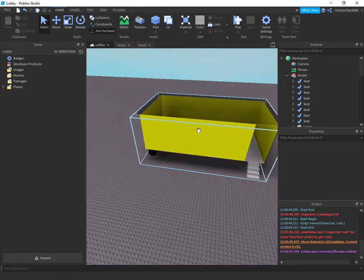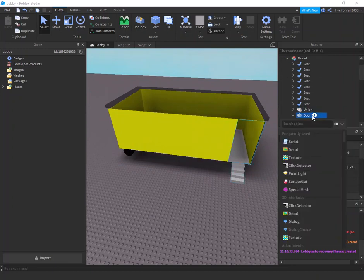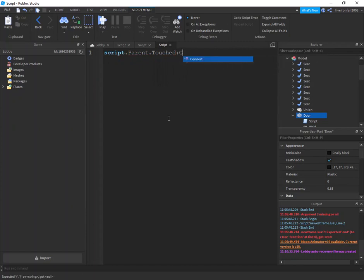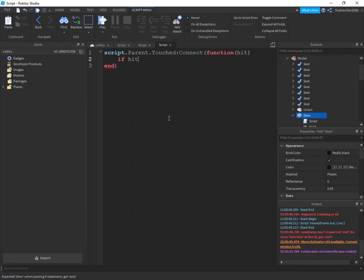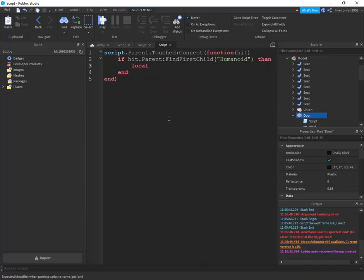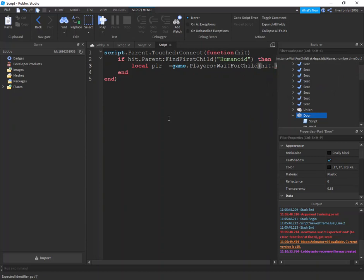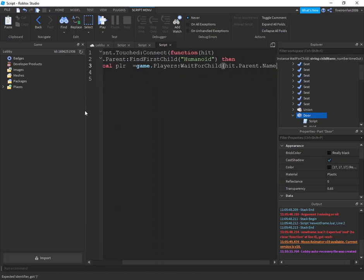The next script is going to be on the door. Insert a script into the door by pressing the plus icon and selecting 'script'. Then type: script.Parent.Touched:connect(function(hit). If hit.Parent:FindFirstChild('Humanoid') then, local plr = game.Players:WaitForChild(hit.Parent.Name).